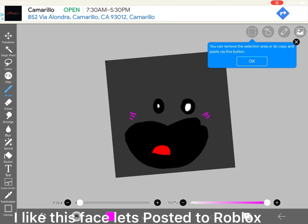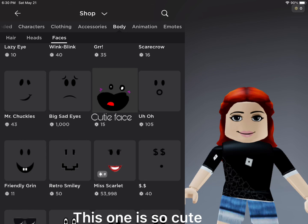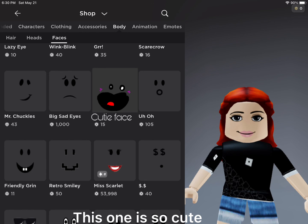I like this face, let's post it to Roblox. This one is so cute.